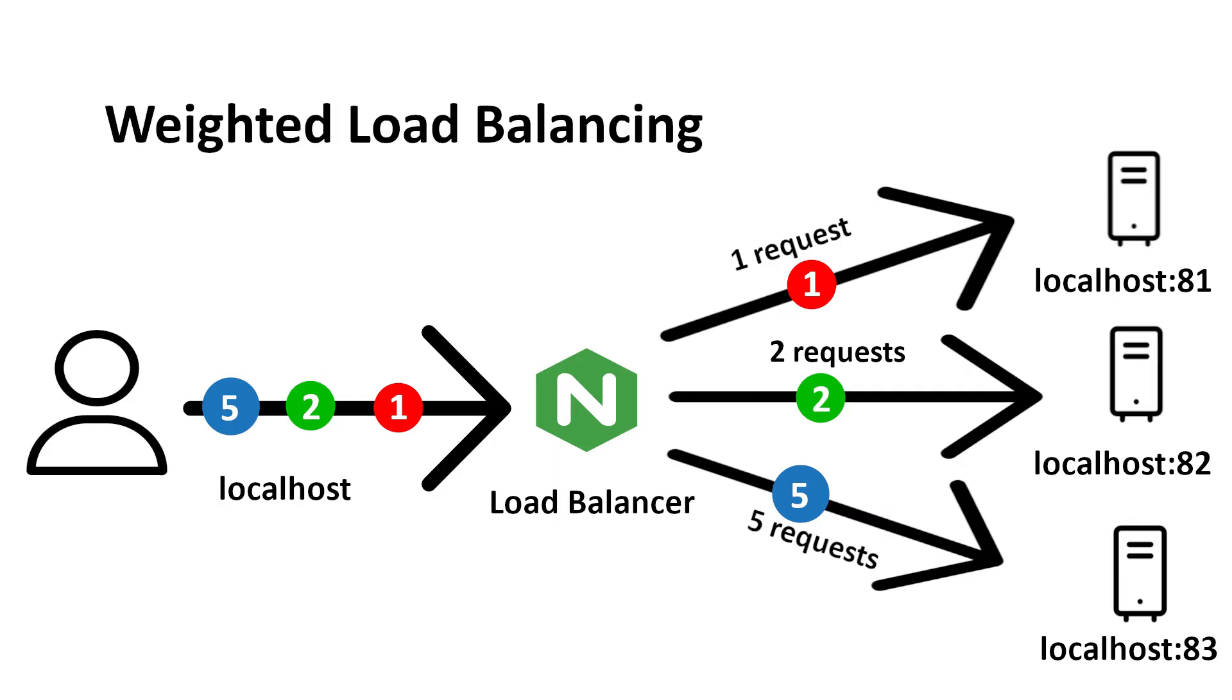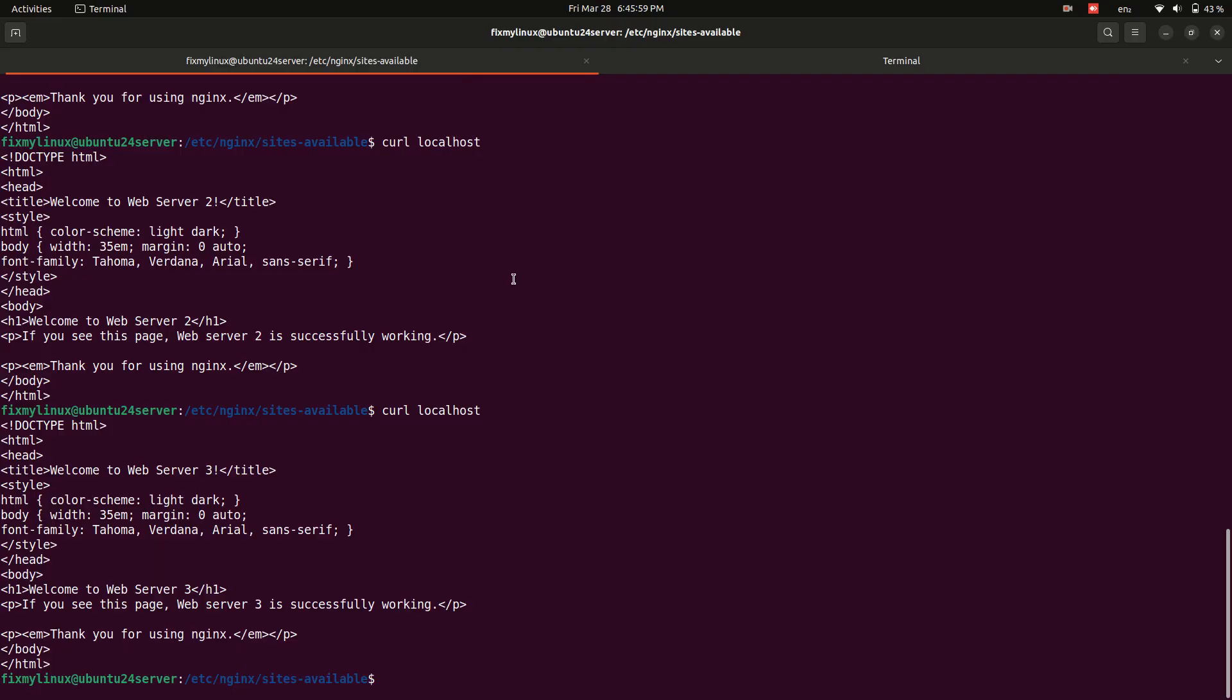Load balancer with weighted traffic. If you have servers with different capacities, you can distribute traffic unevenly using weights. Modify the upstream block.